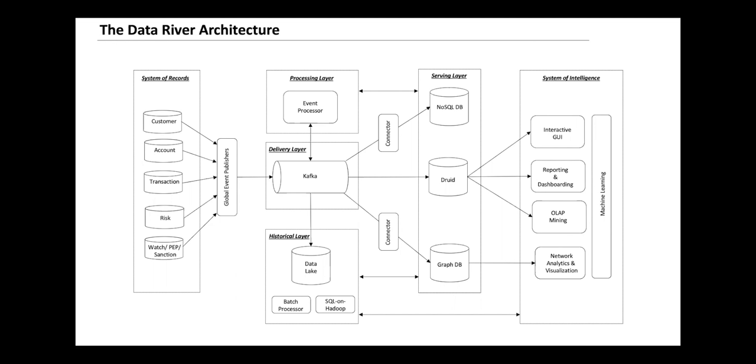You have a bunch of disparate systems on the left that go through the event publishing layer, which standardizes each event according to the core data model. Different transaction systems can have different definitions for the transaction event, so we have a common global event publisher layer which transforms and standardizes these transactions as per the common data model.